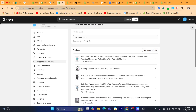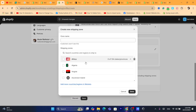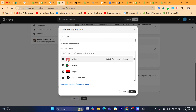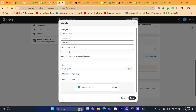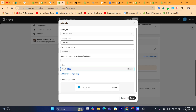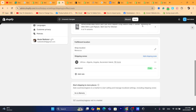Name the profile — I'll call it 'International 2.' Then scroll down, click Add Shipping Zone, and select all the countries you chose, which in my case is all countries in Africa. Click Done, then click Add Rate. Set it as a custom rate, call it 'Standard,' and set the price to free shipping — zero. Then click Save.